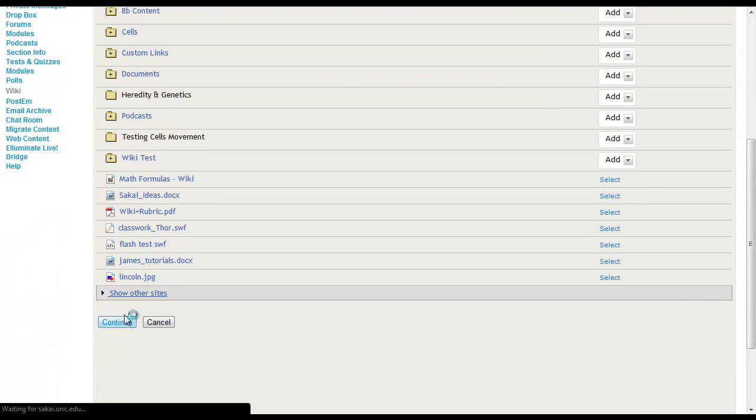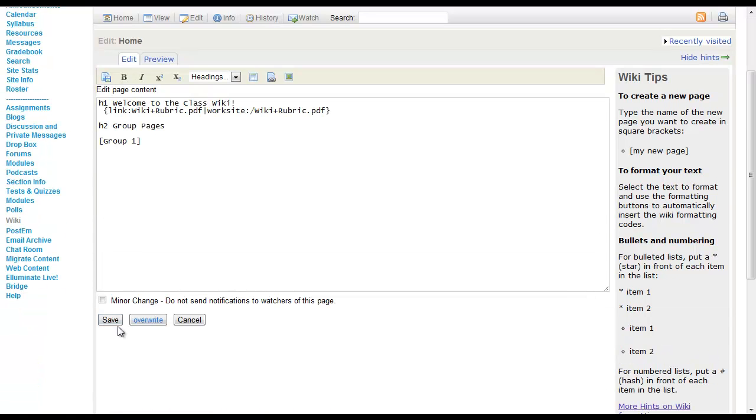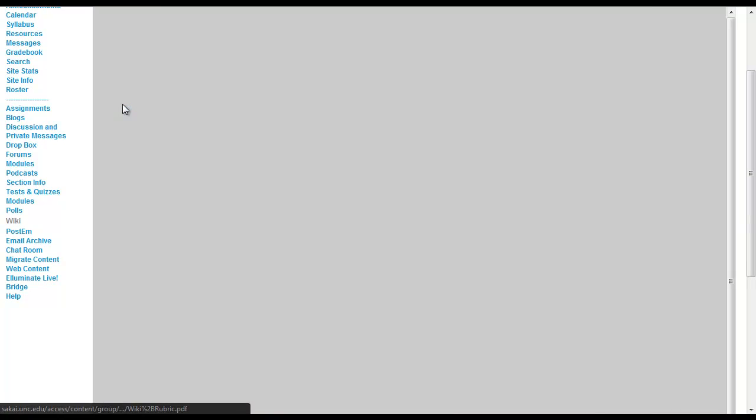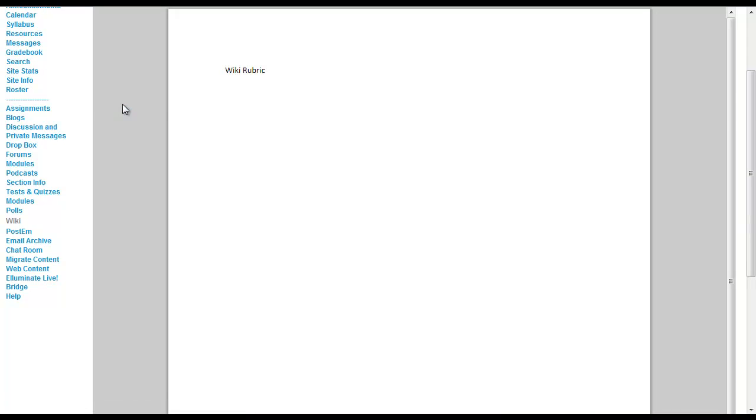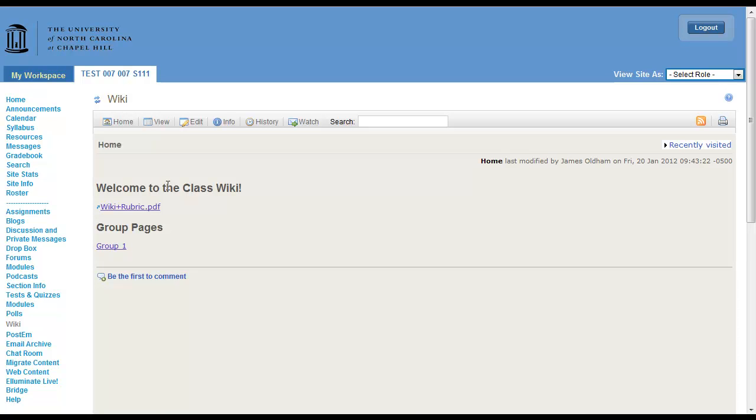Continue. And now there's a link under the wiki edit page. Save that. Now when I click on this, I can go see the wiki rubric. Refresh the wiki. And that's the wiki.